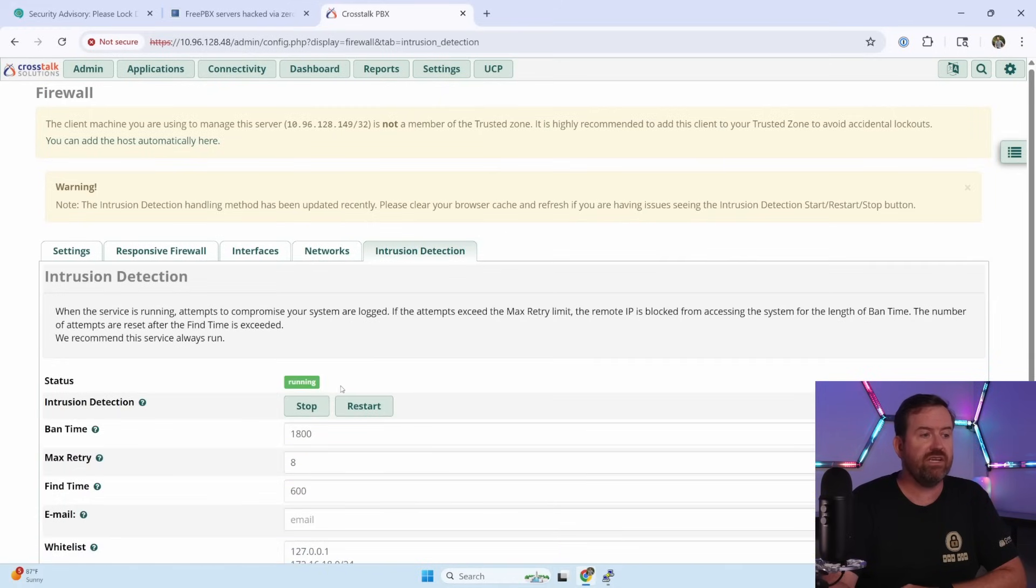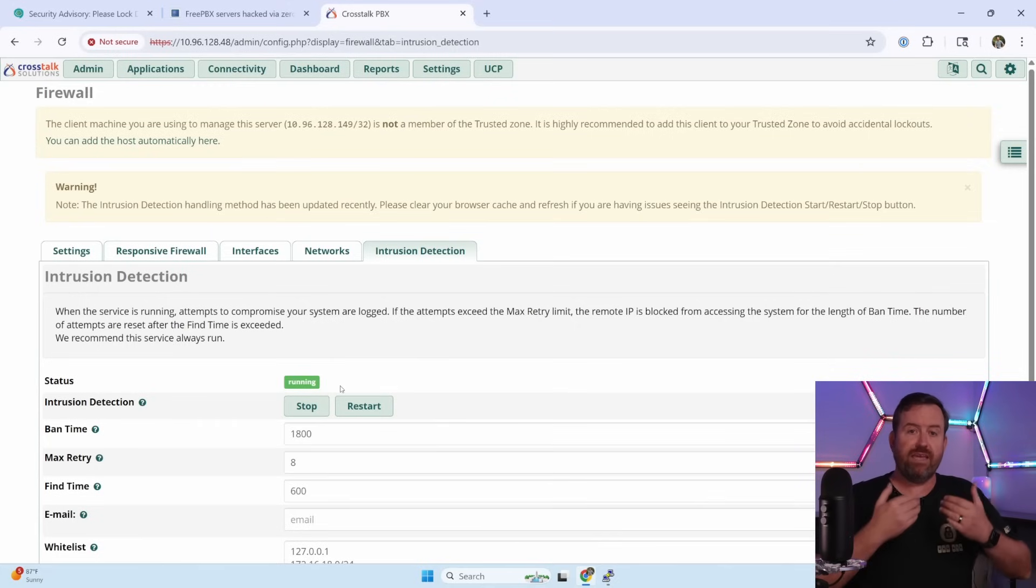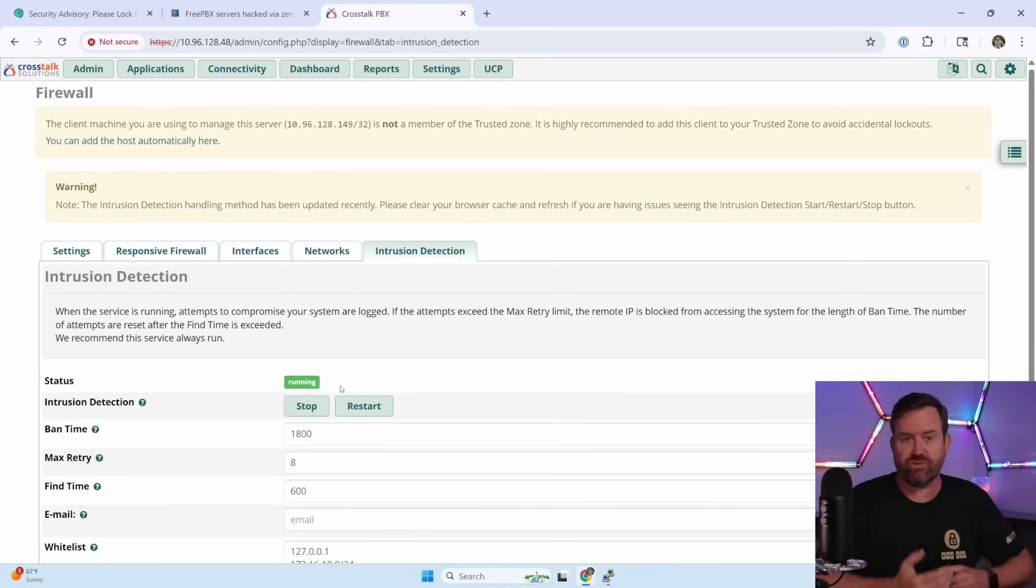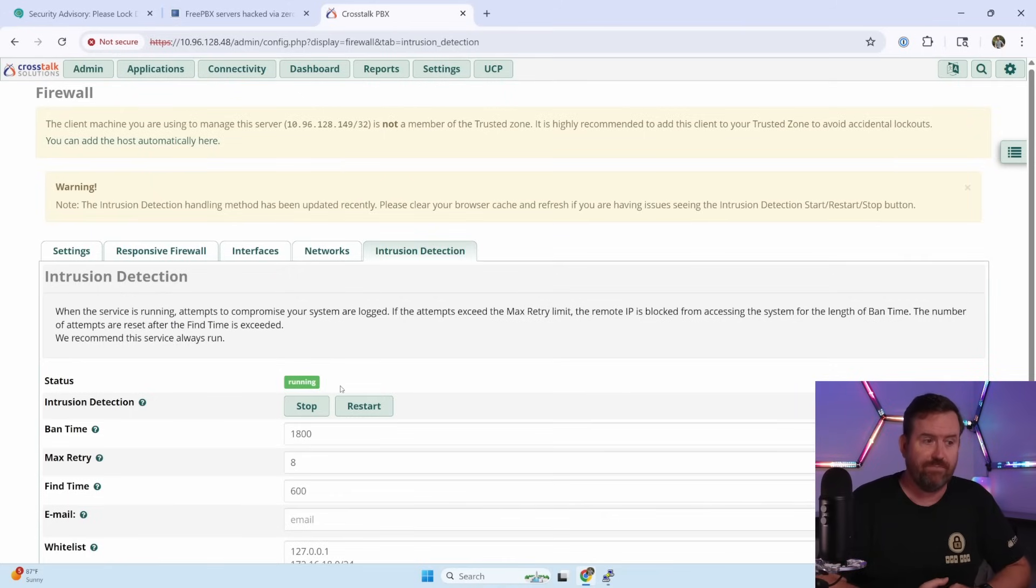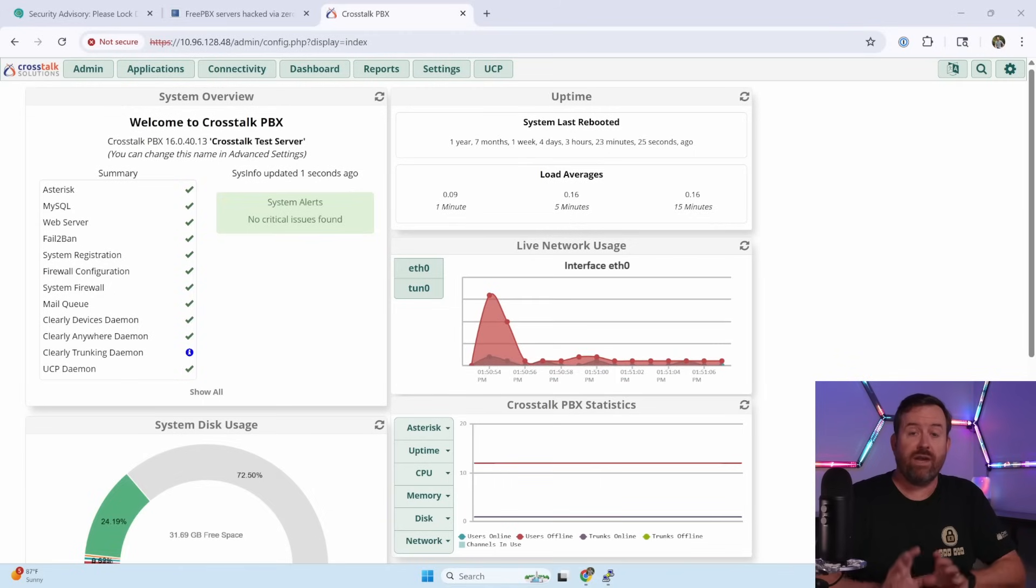The other thing you want to make sure is that under the intrusion detection tab, intrusion detection is status running. That means intrusion detection is turned on. This just helps mitigate people that are trying to brute force their way into the system. This blocks them from doing that too many times.